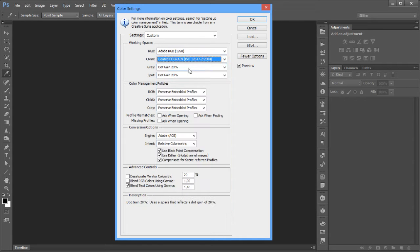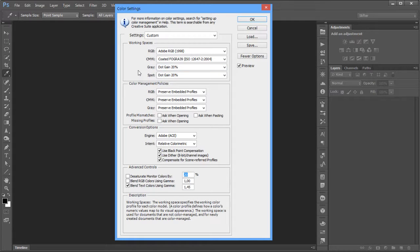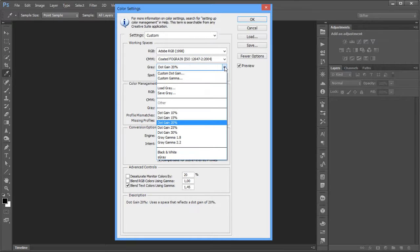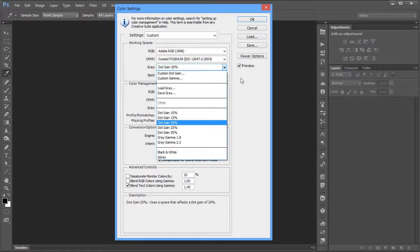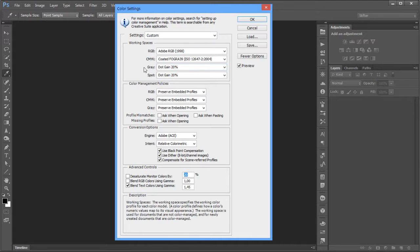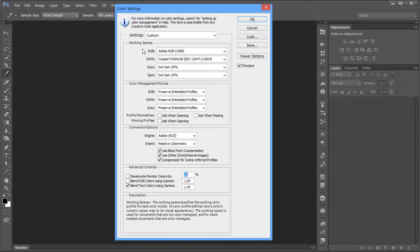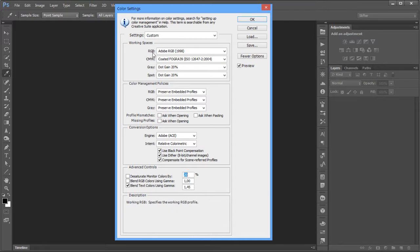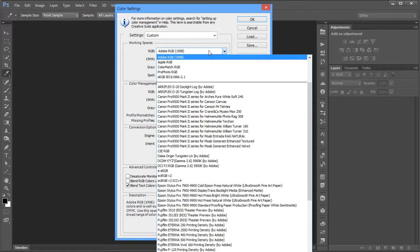Under Gray and Spot — this is something that most photographers and retouchers don't really use; it's more of a graphic design thing for grayscale images or spot colors. So we'll skip this and keep it simple, focusing just on RGB and CMYK.